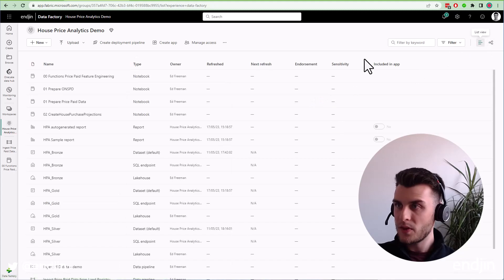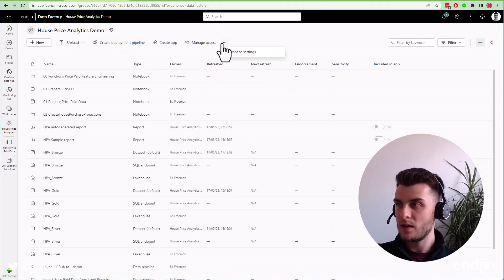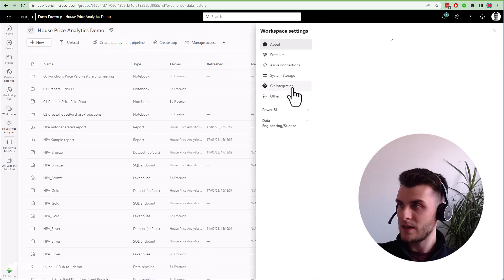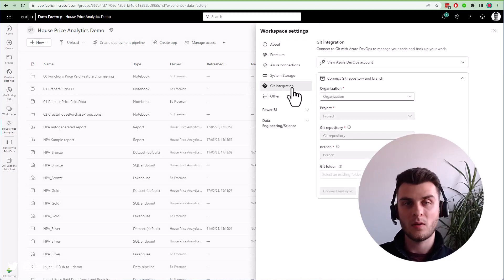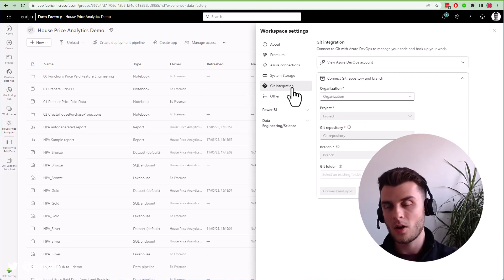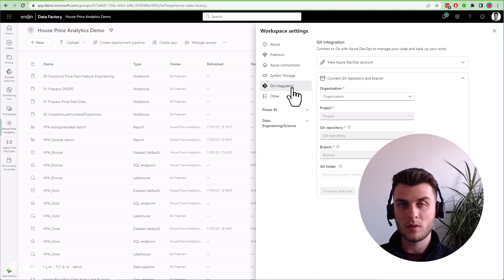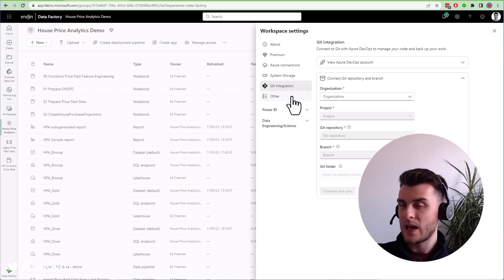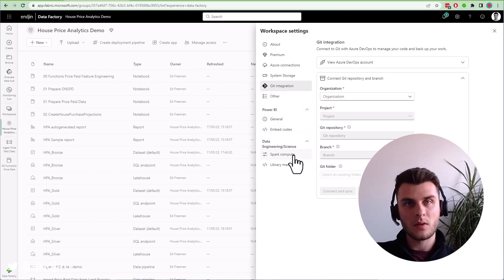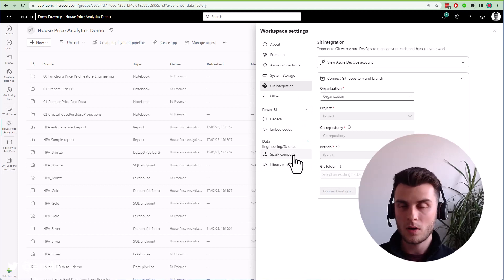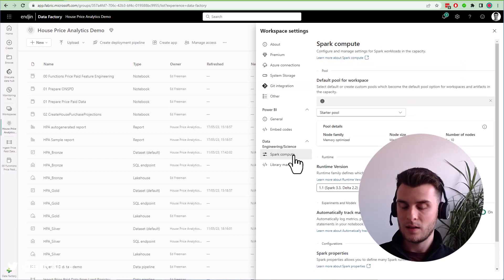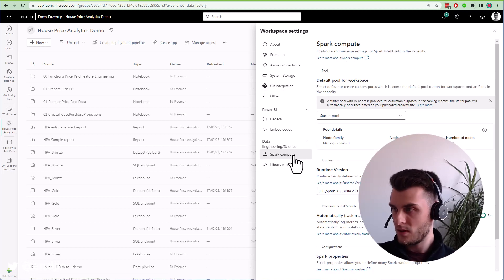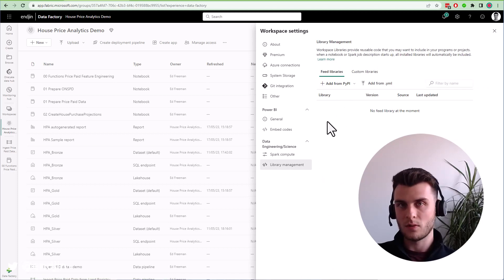Some other things that are possible: we've got deployment pipelines still. If I go to workspace settings, we also have Git integration, which is great. Git integration from the get-go, rather than it being an afterthought. It's still got some places to improve, some features that haven't landed yet, but that is there and you should definitely start using it. On the data engineering side, we've got configuration options around the Spark compute used in notebooks and Spark job definitions experience, including library management tools. We can add feeds and custom libraries we may have built locally.